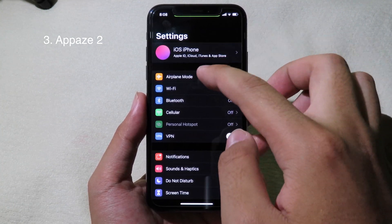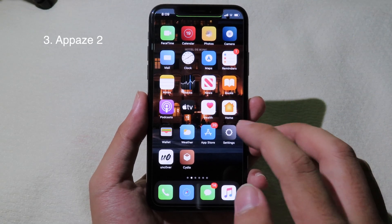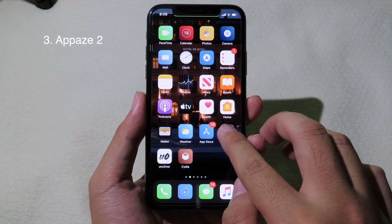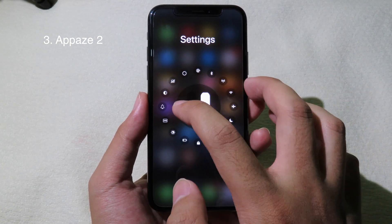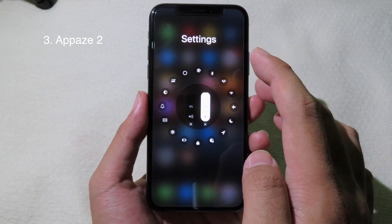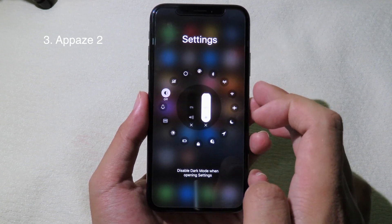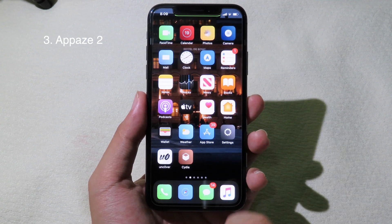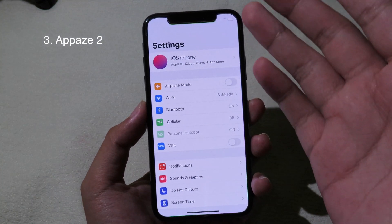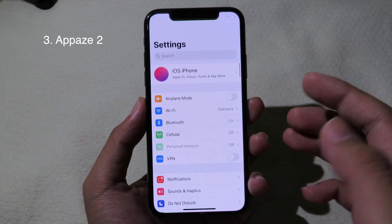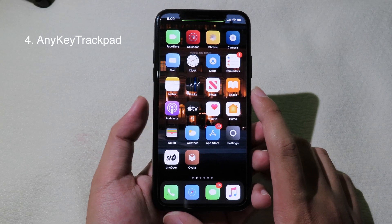Let's try one more app — Settings. As you can see, Settings is currently in dark mode. I'll hold on the icon, go to the options page, and set dark mode to off. Now when I open Settings, you can see it switches to white — light mode.